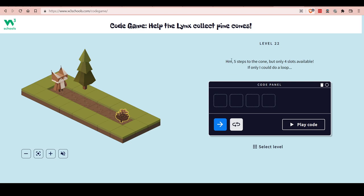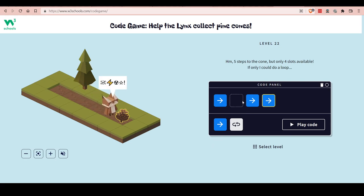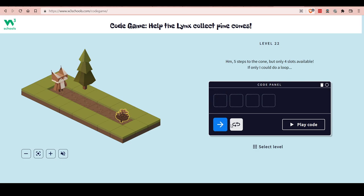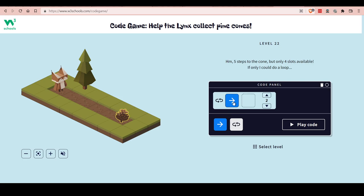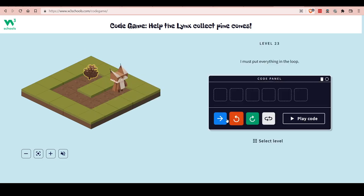This one is five steps to the cone but only four slots available. If only I could do a loop! The idea is that you have only four slots, so if you just add arrows it won't work. By clicking them you can remove them, and you can paste a loop here. Put an arrow in the loop and you can do as many as you want. We need one, two, three, four, five of those. Yes, we run it and it works!